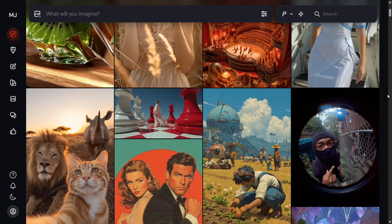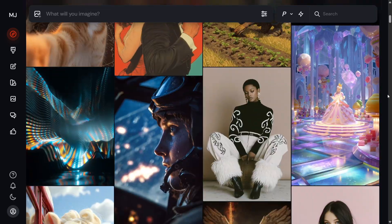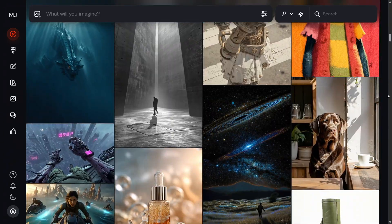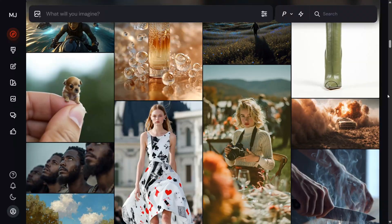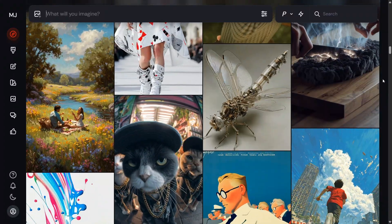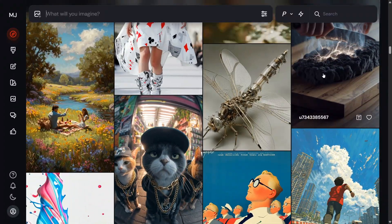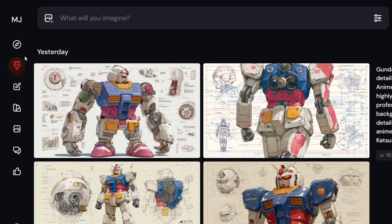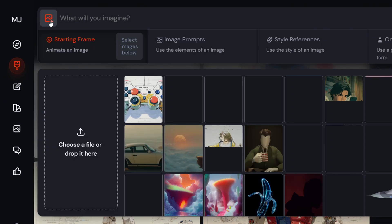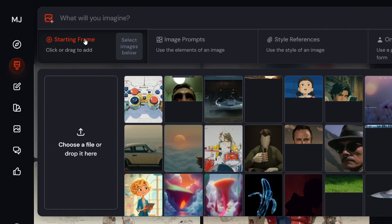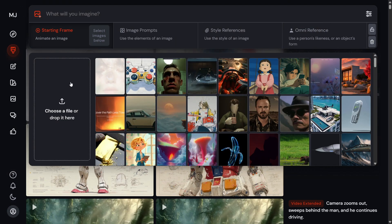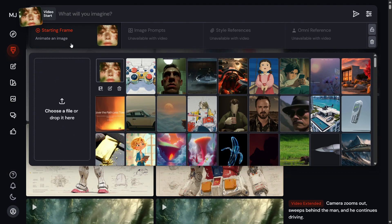Right now, if you open Mid-Journey's website, you'll see a sleek new section dedicated to video. This is where you'll find hundreds of creative, animated ideas made by the community. Let's jump into the Create tab. When you click the Add Image button, you'll notice a new option: Add Start Frame Image. This means you can animate any image, even ones generated outside of Mid-Journey. Just upload it, and you're good to go.